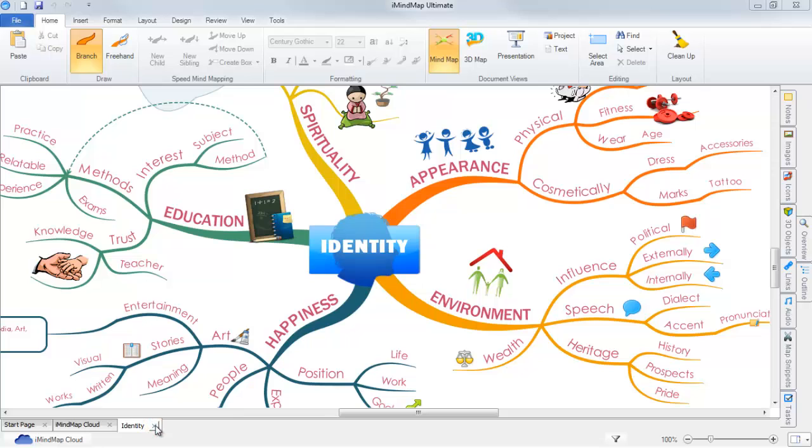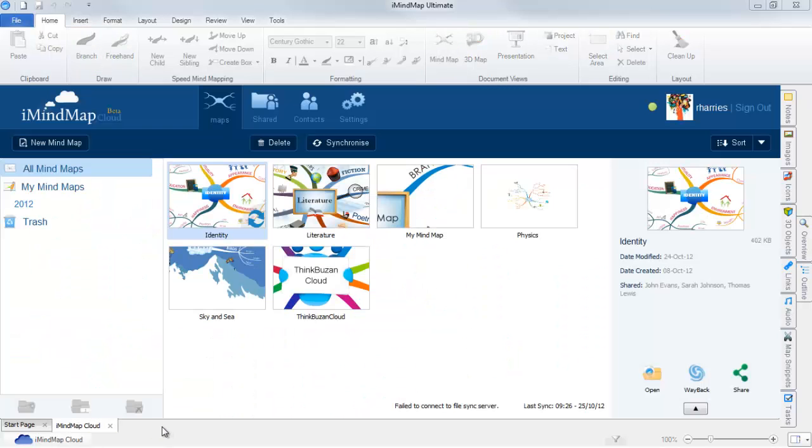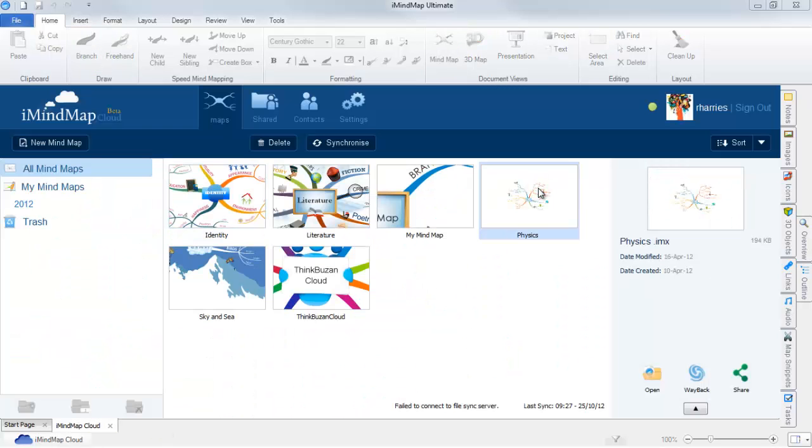To delete a mindmap, select the mindmap thumbnail and select the delete button next to synchronize.